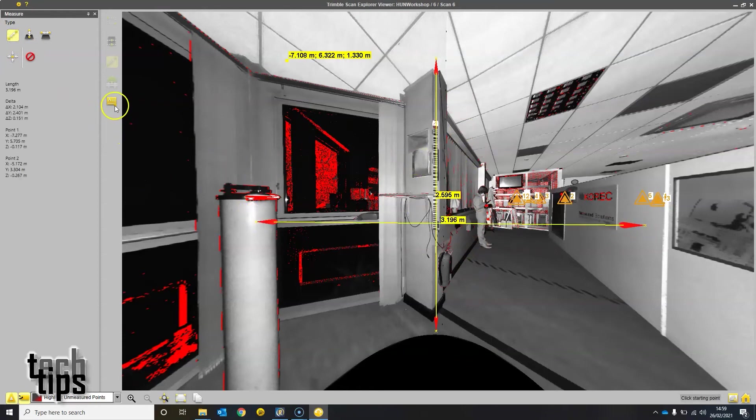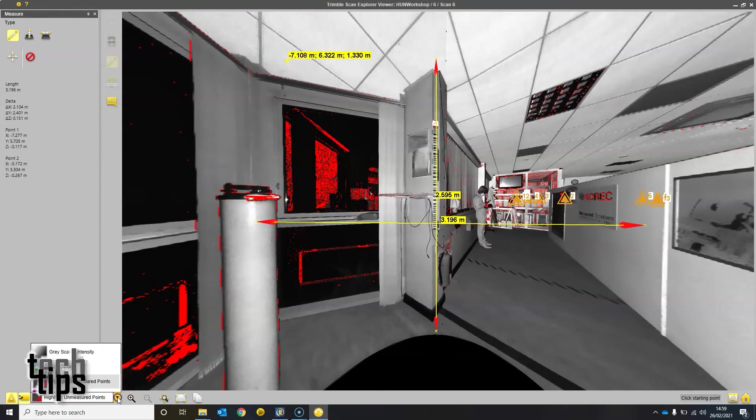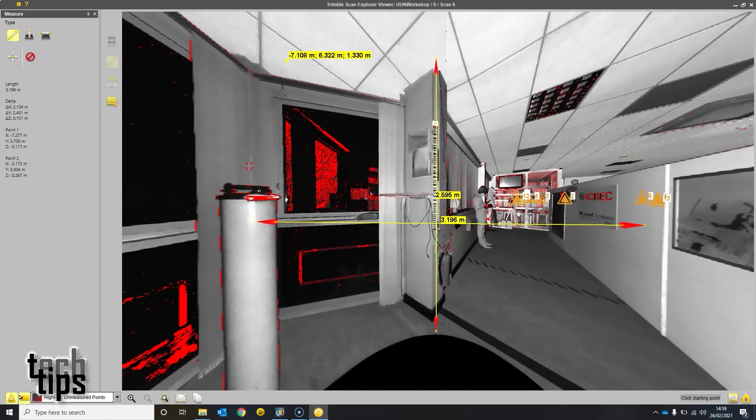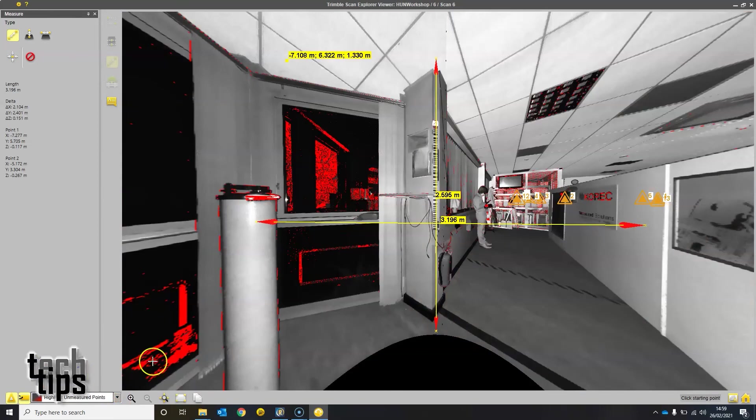You can make annotations, so you can make notes in the project which will be sent back to the surveyor to amend or have a look at. You can view with complete freedom in different colors.